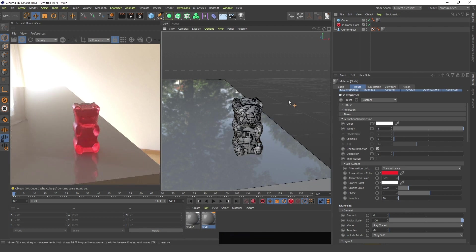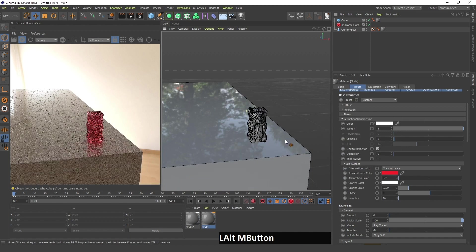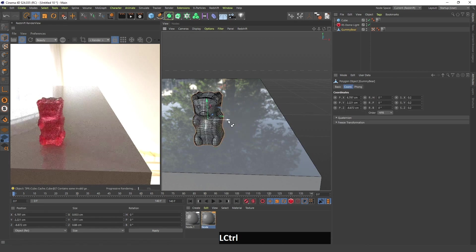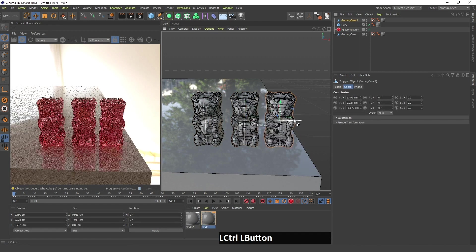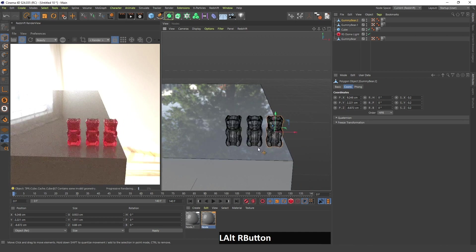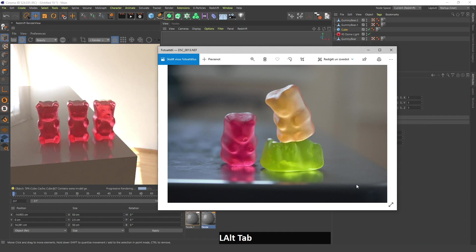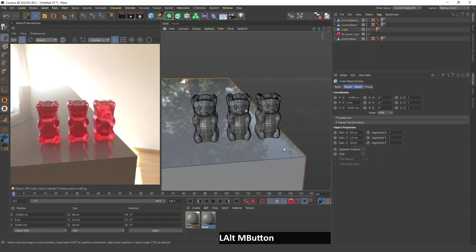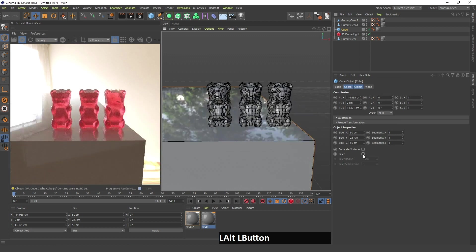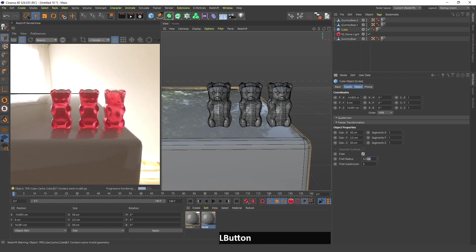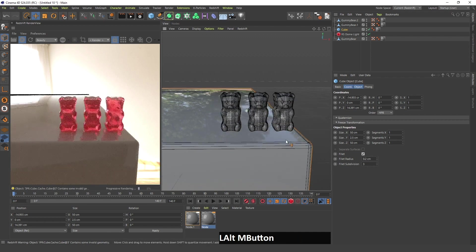You might have noticed that in the reference picture there are three gummy bears but I only have one. That's actually very simple to fix — just hold down Control and drag it to create two more gummy bears. Also, the desk has a rounded corner, which is no problem — just enable the fillet and change it to 0.2 or 0.3.